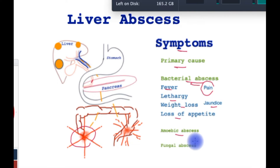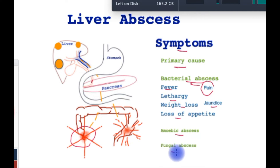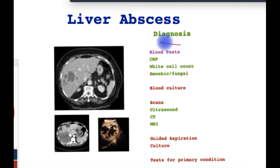Amoebic abscesses are typically preceded by a diarrheal illness followed by some of these features; however, the symptoms are not as severe as what the scans suggest. Fungal abscesses may have similar features but are usually present in patients with significant pre-existing illnesses and hence are not always easy to detect. One giveaway feature is antibiotic treatment of bacterial infections, usually in other parts of the body.